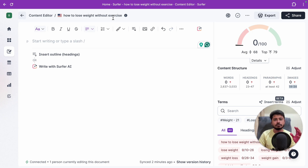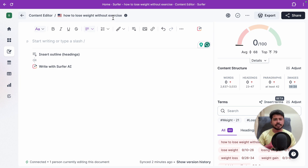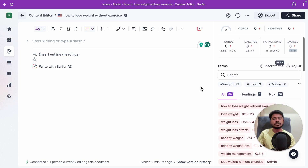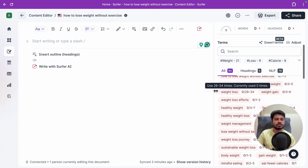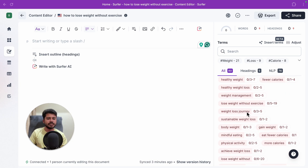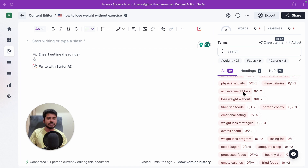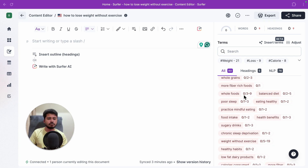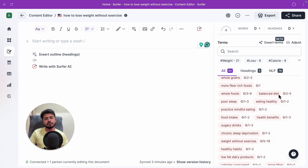Surfer SEO also suggests NLP and TF-IDF terms your article should include. For a weight loss article, Google wants to see related words like nutrition, exercise, fast food, water, and running. If your article contains these related terms, Google understands what your article is about and gives you a ranking boost. Surfer SEO does all this research for you — terms like weight management, mindful eating, fiber-rich foods, blood sugar, and whole foods.